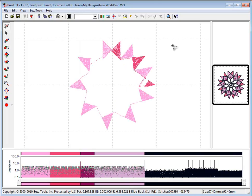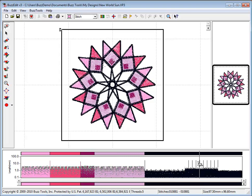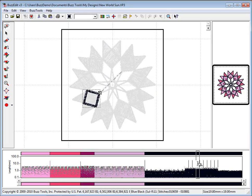BuzzEdit also allows you to select part of a color using the Stitch Length Bar. The Stitch Length Bar quickly shows you the long stitches or jump stitches in a design. Position your mouse cursor in the white space between two jumps and double-click to select those stitches.